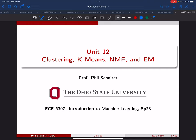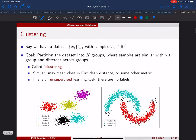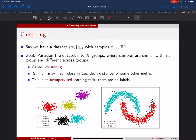All right, let's get started. Today we're going to start the very last unit on several things: clustering, k-means, non-negative matrix factorization, and expectation maximization, also Gaussian mixture models. So there's a whole bunch of stuff here. We'll start at the beginning with clustering, which is a new task. We've talked about regression, classification, dimensionality reduction, and now clustering is something new.